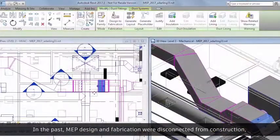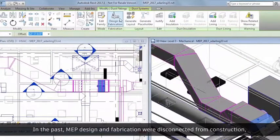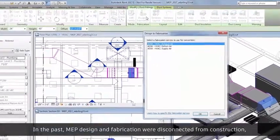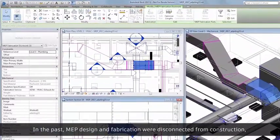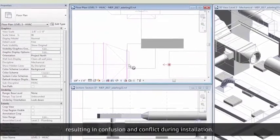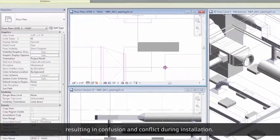In the past, MEP design and fabrication were disconnected from construction, resulting in confusion and conflict during installation.